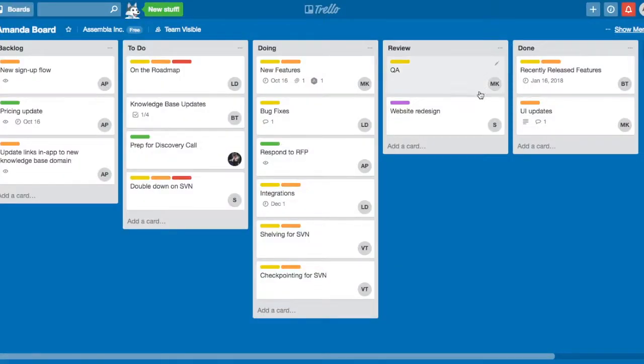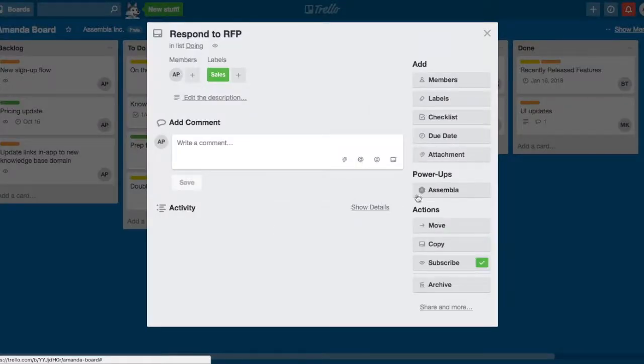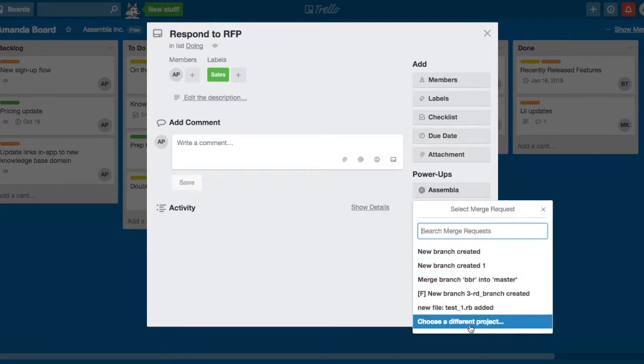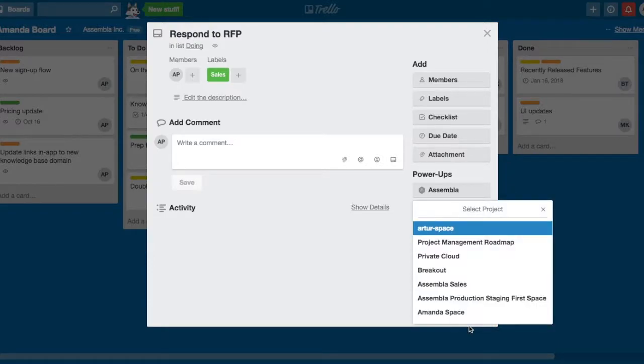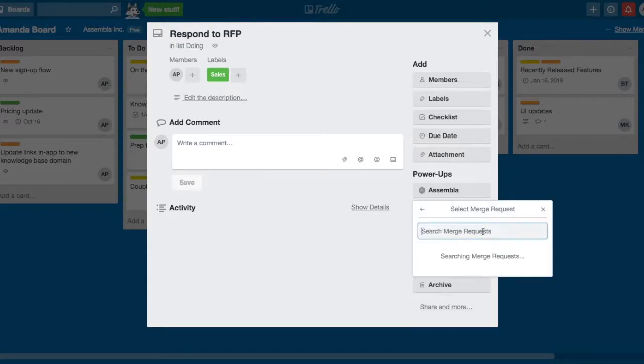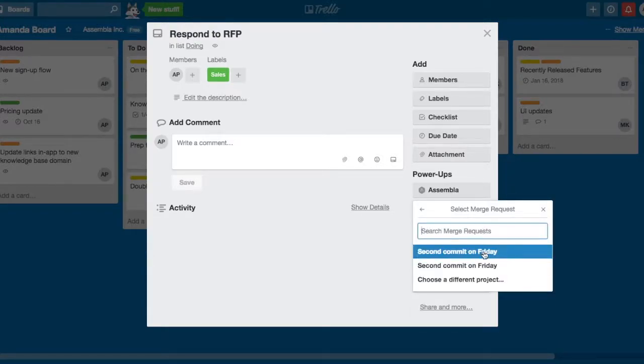If you would like to attach a merge request from another project, just select Choose a Different Project, and you'll be presented with a list of all your Assembla projects.